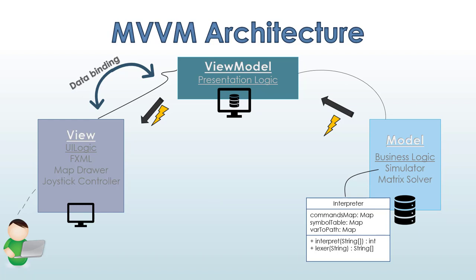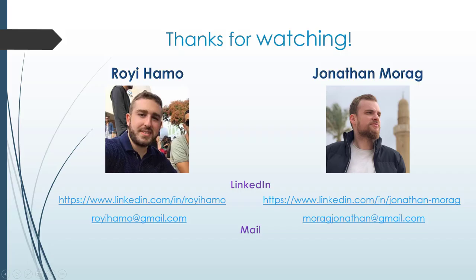As we can see in the model, we have the interpreter here, for example. So, I think that's all.